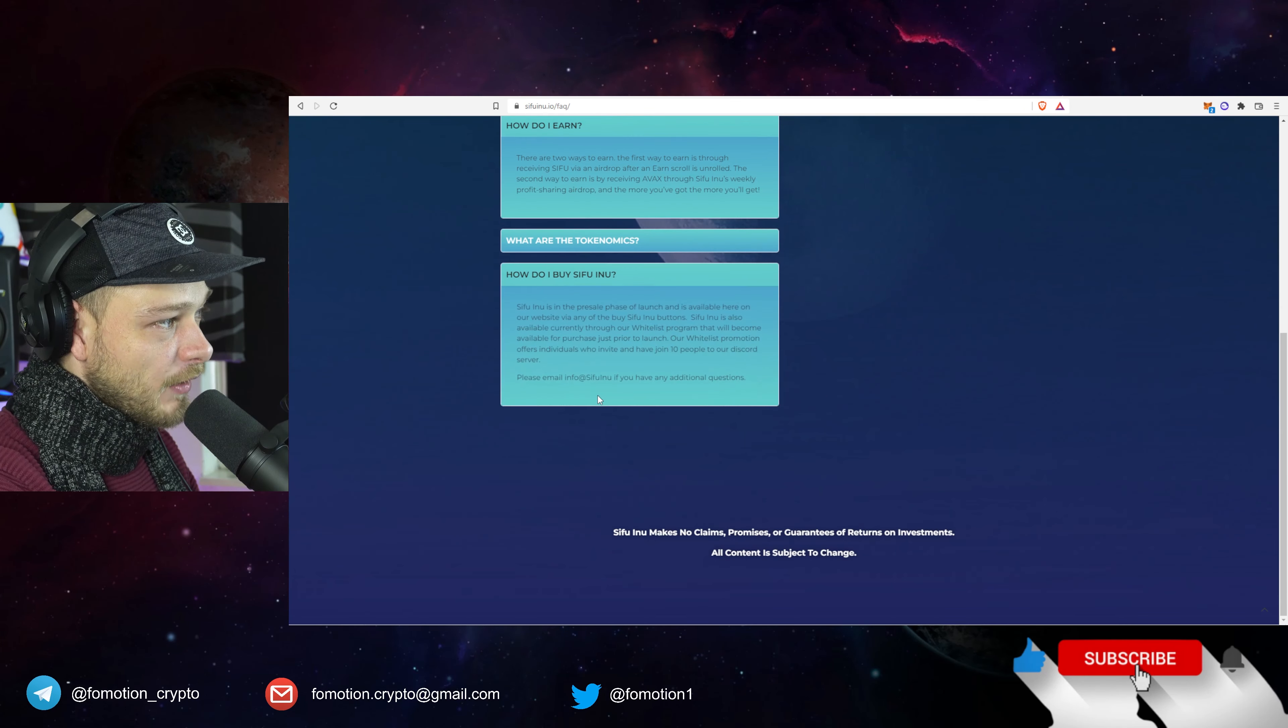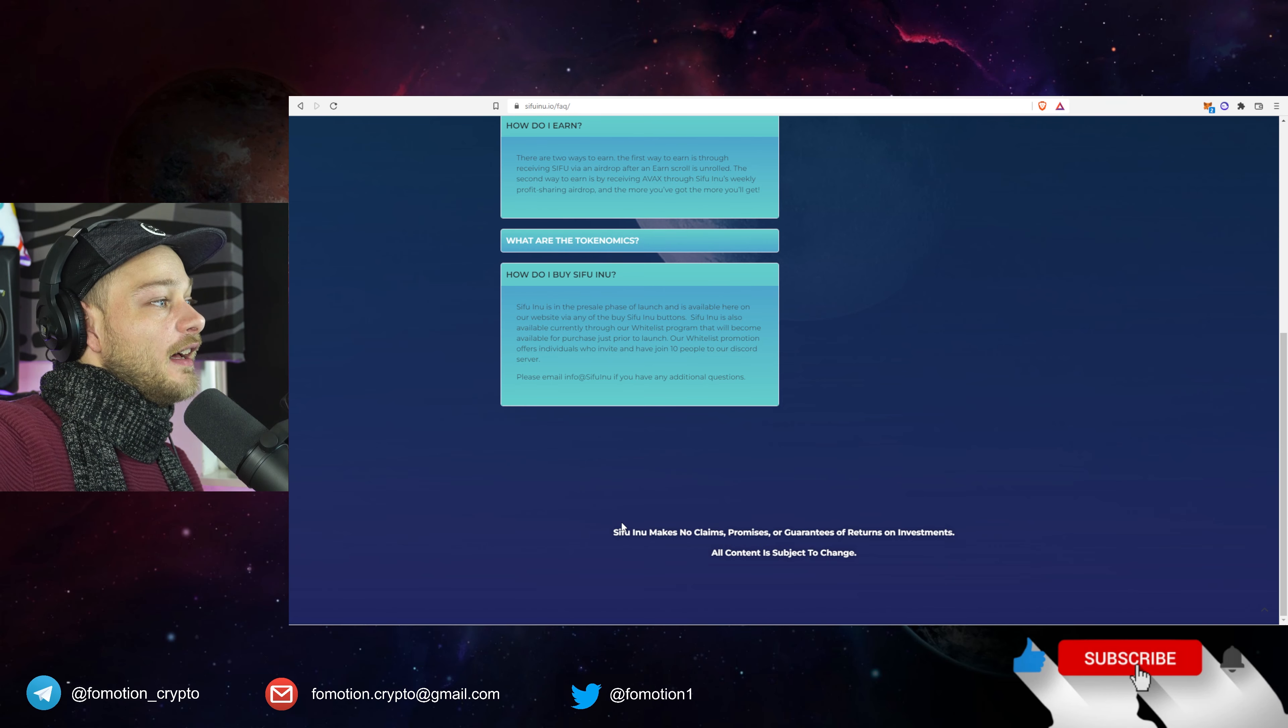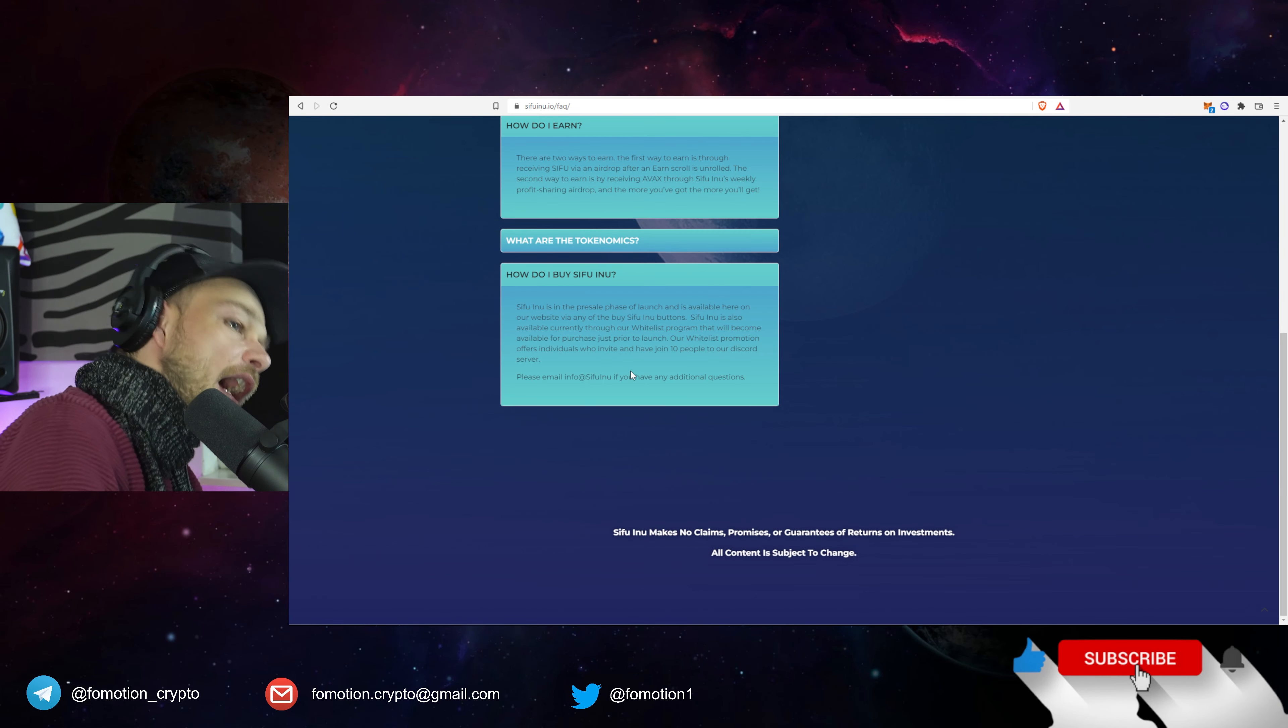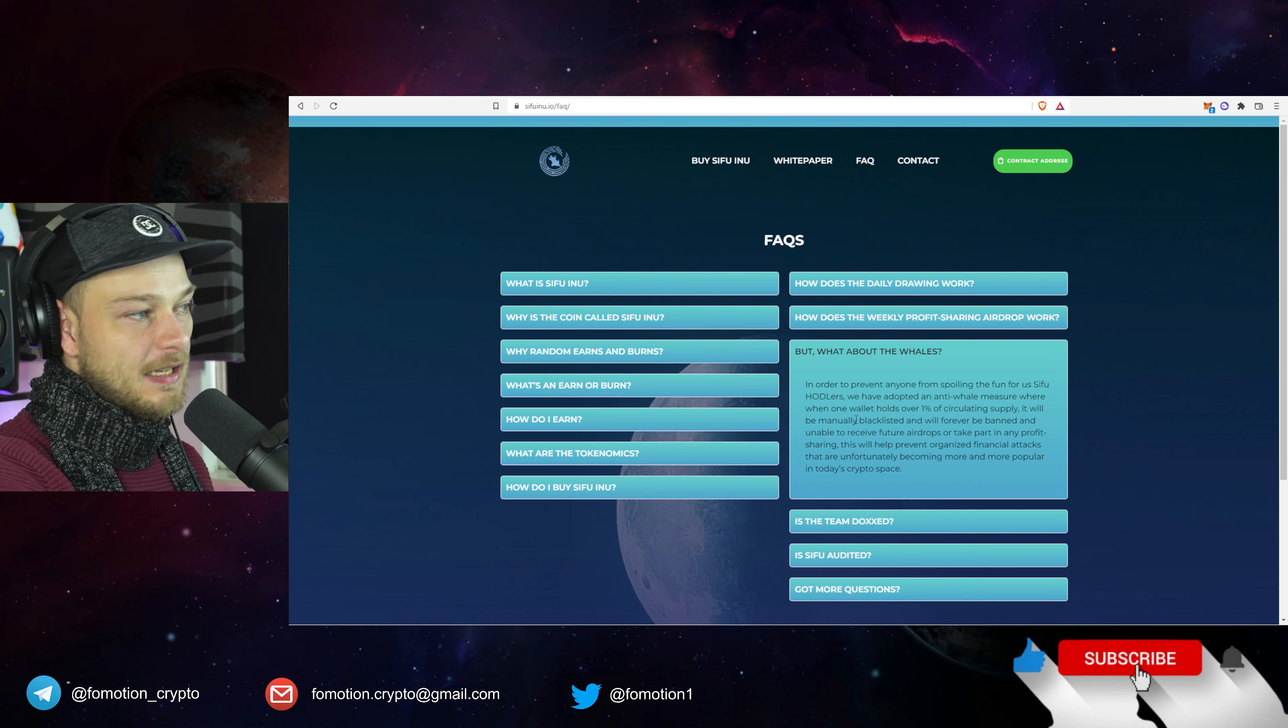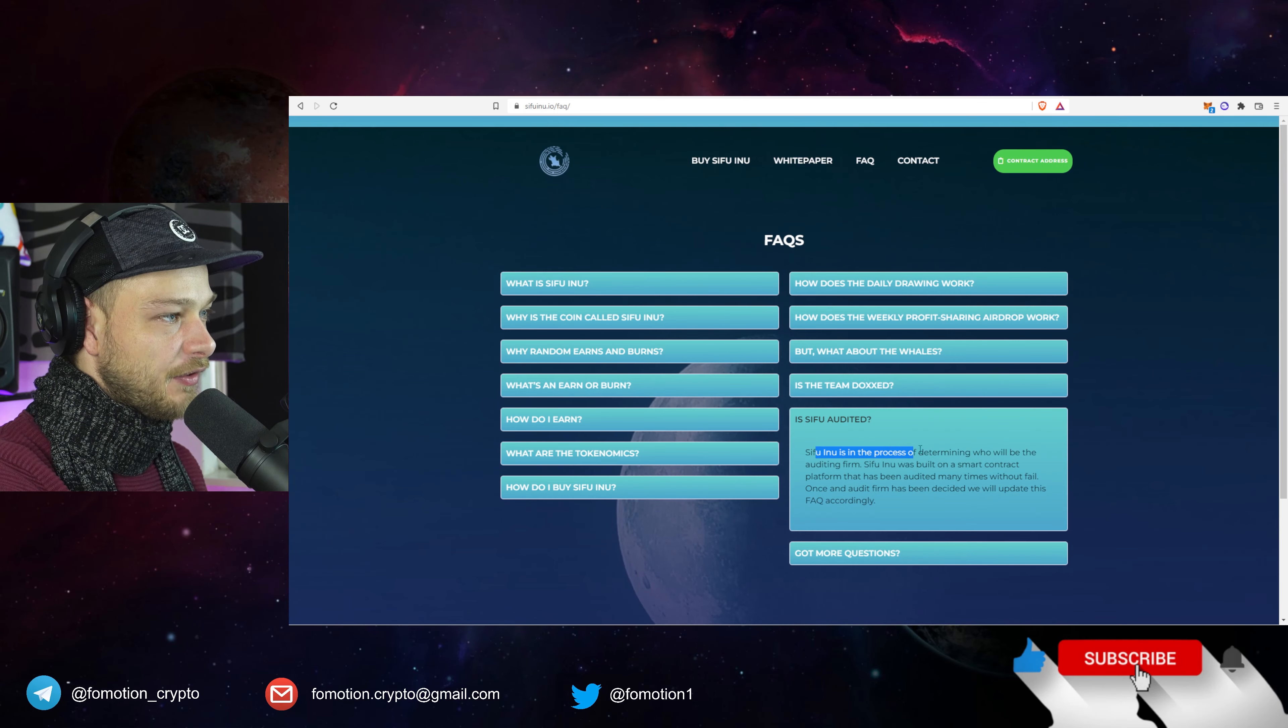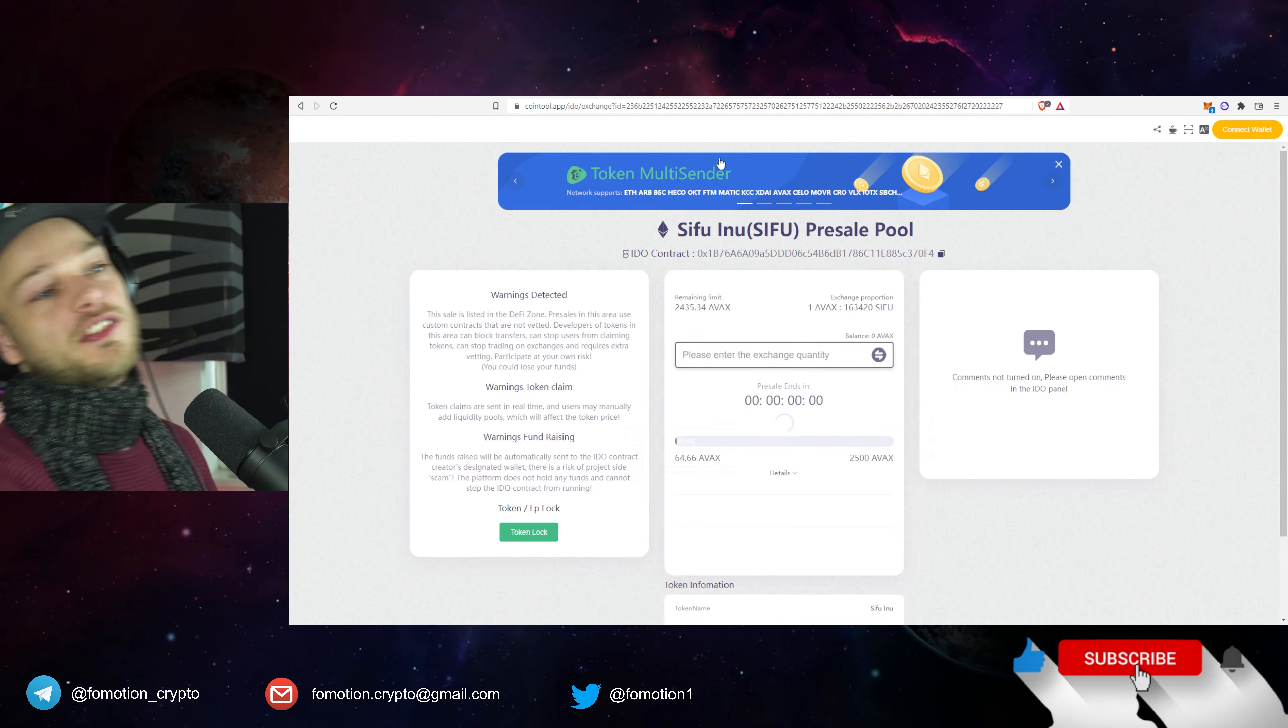Sifu Inu is in the pre-sale phase of launch and is available here on our website via any of the Buy Sifu Inu buttons. So this is really about the pre-sale, after that Trader Joe, absolutely 100% Trader Joe. One wallet can hold 1% of the circulating supply, so no whales, at least no whales within one wallet. Is it audited? Sifu Inu is in the process of auditing. They have a lot of good stuff right here.